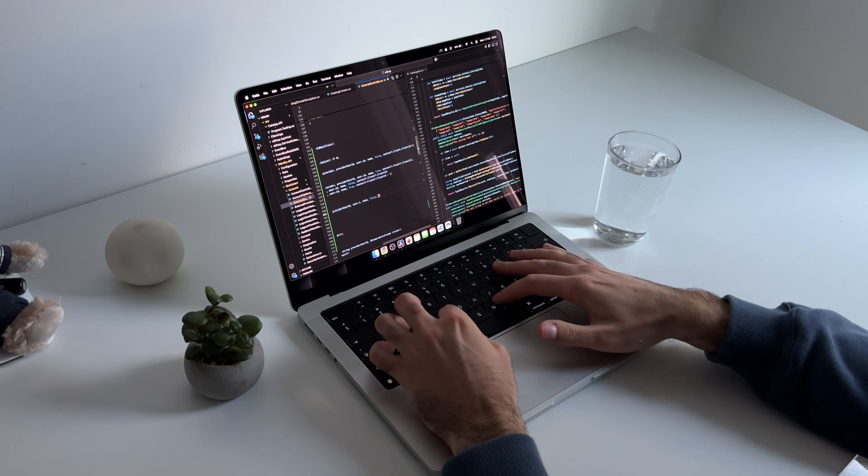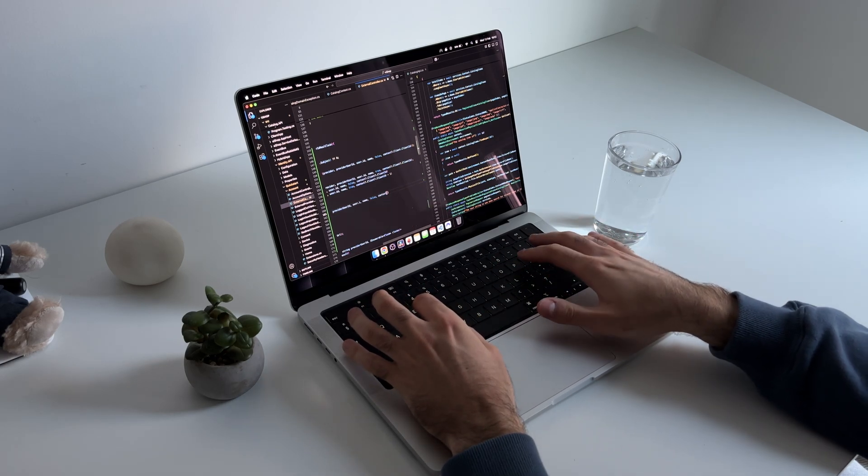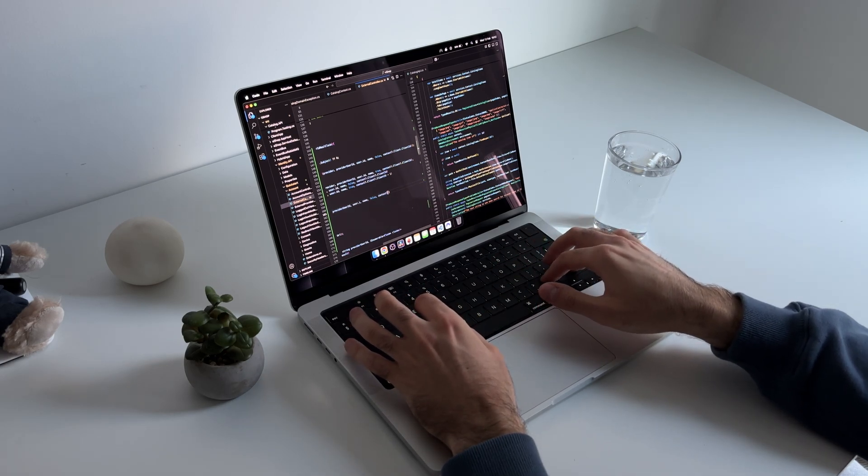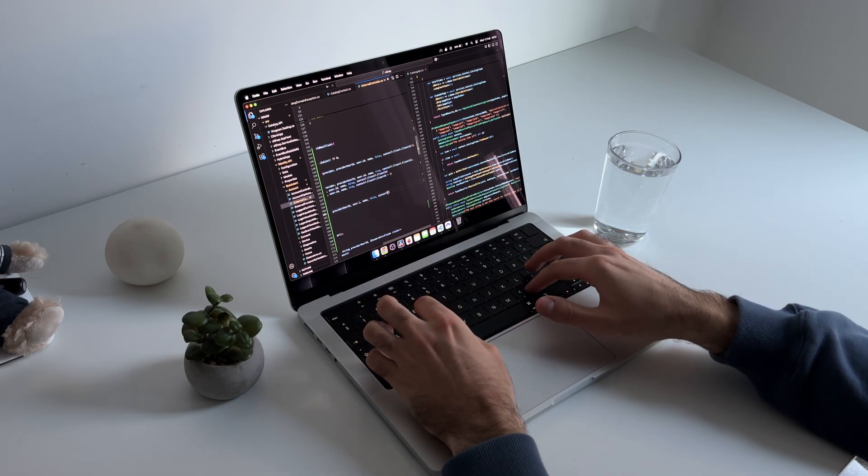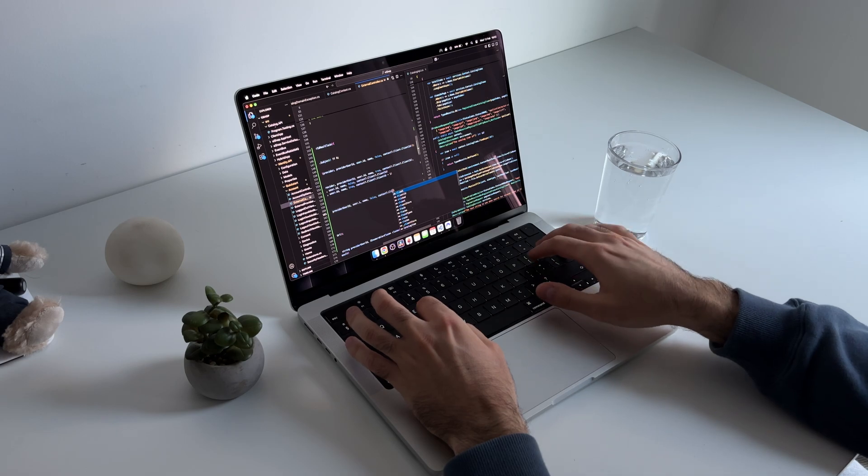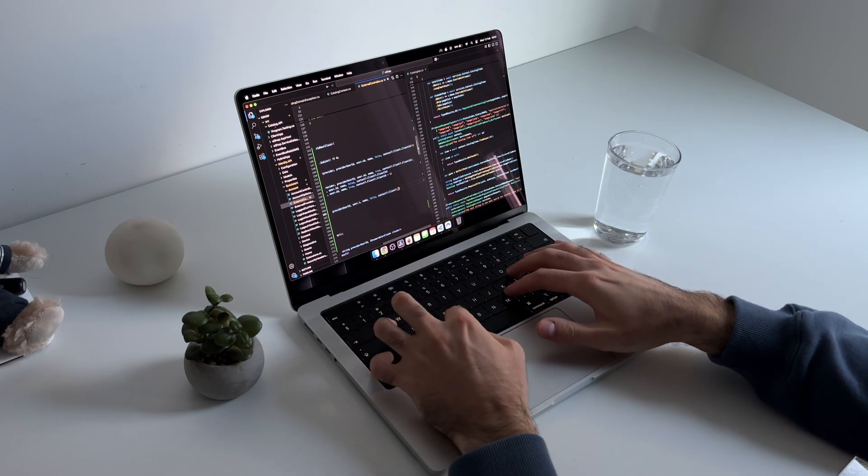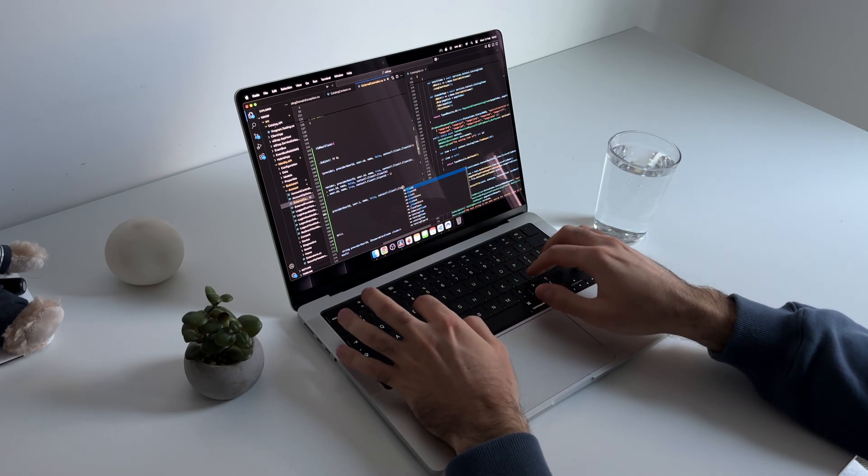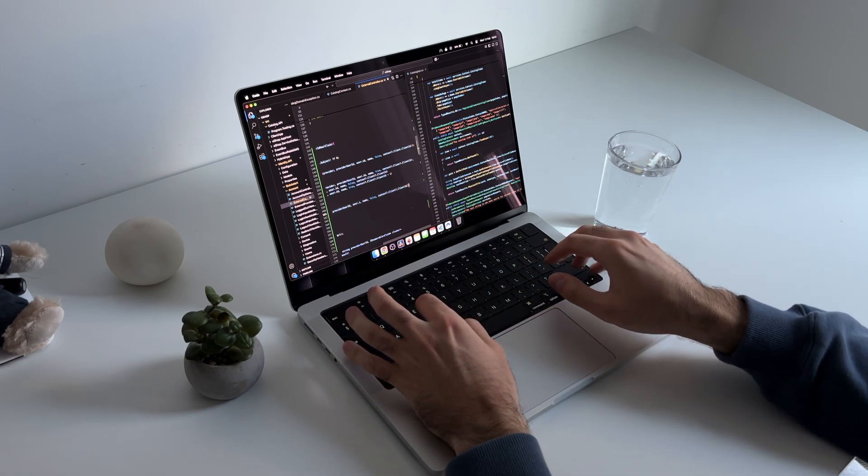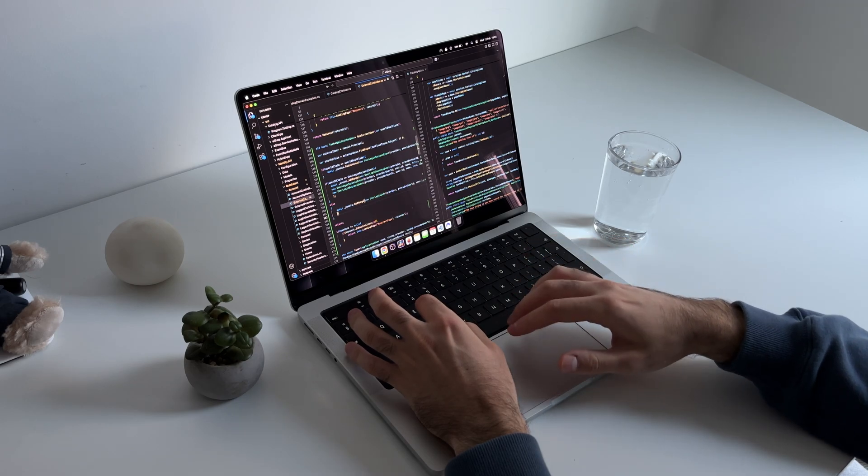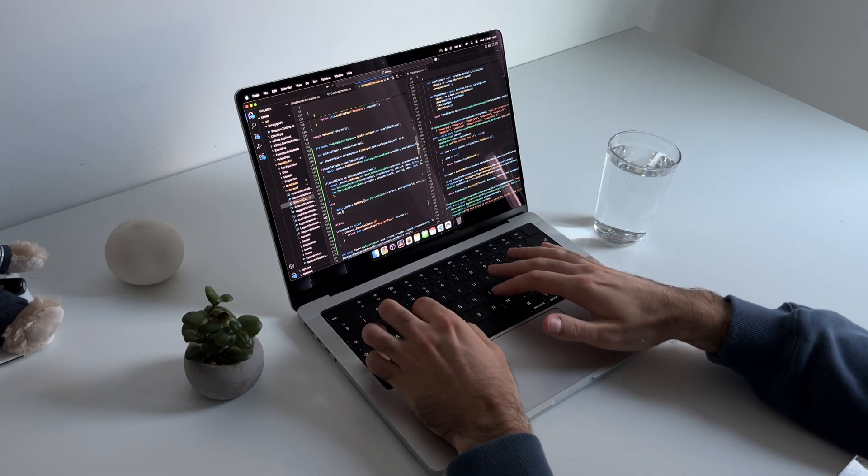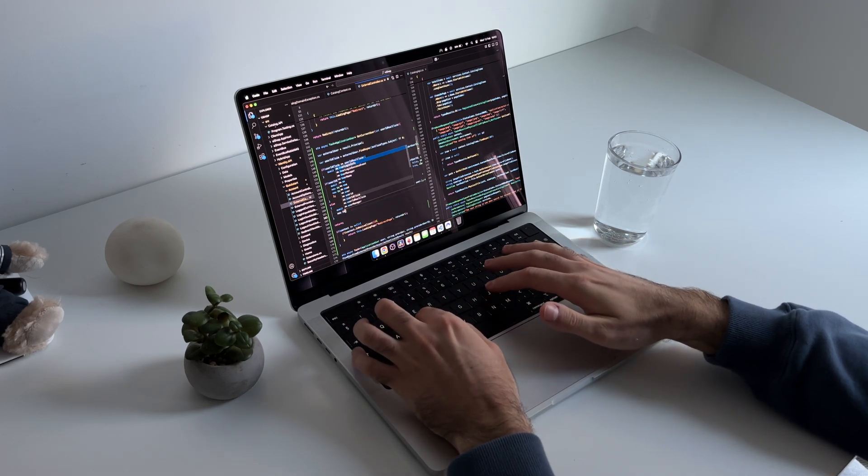The bottom line is, if you want to stop trading time for money and actually build something scalable, APIs, in my experience at least, are one of the best ways to do it. The demand is here, the barrier of entry is low and once you get it right, it's one of the easiest way to make passive income as a developer.